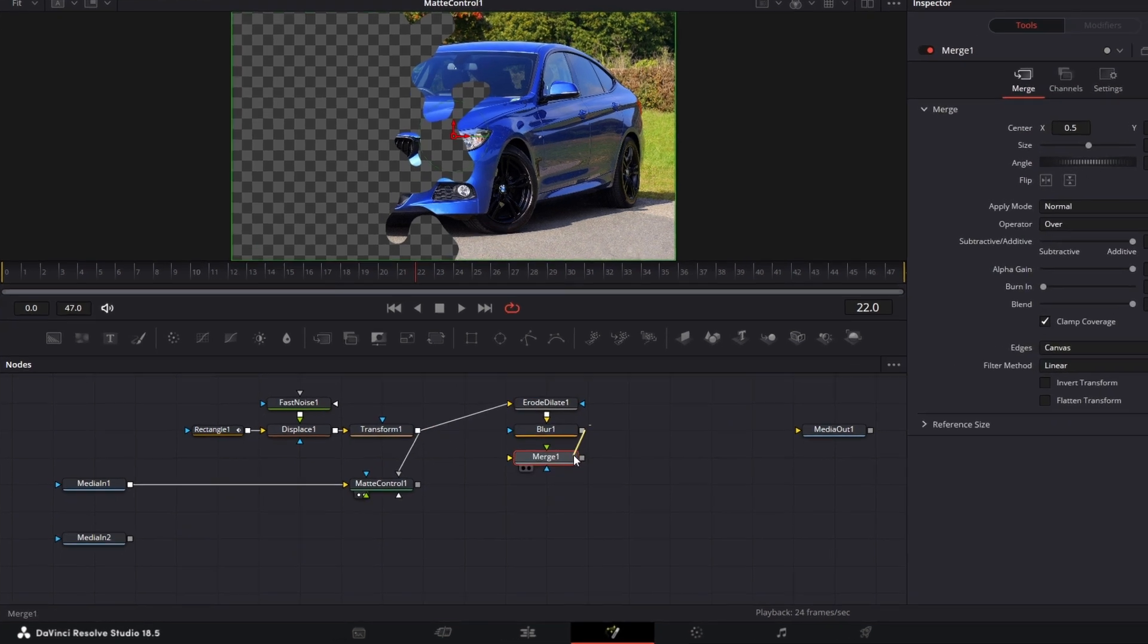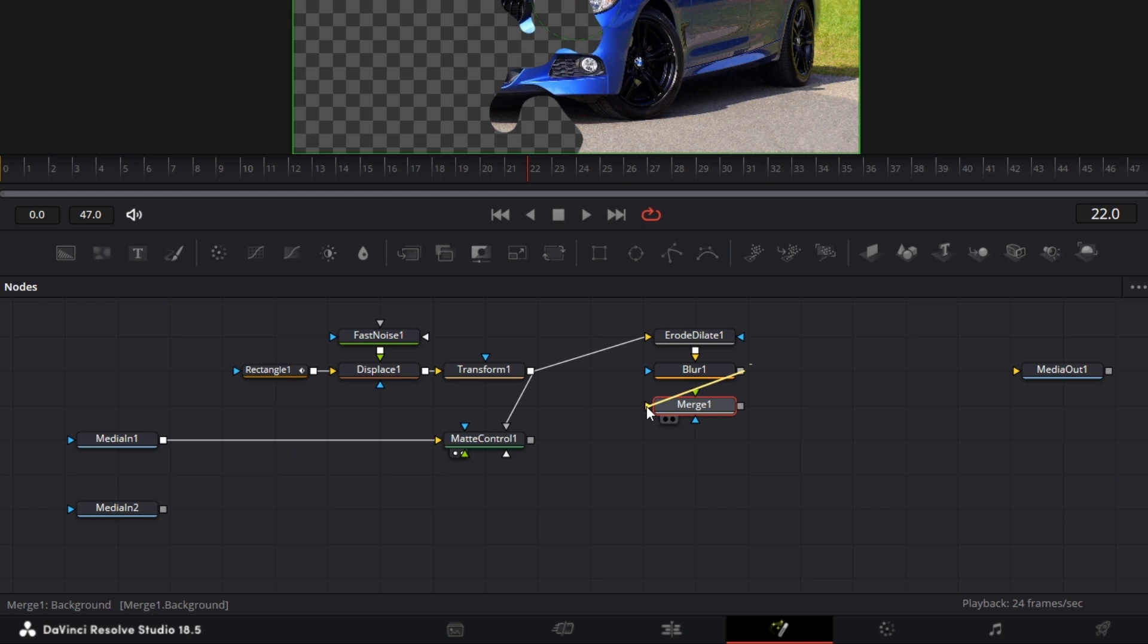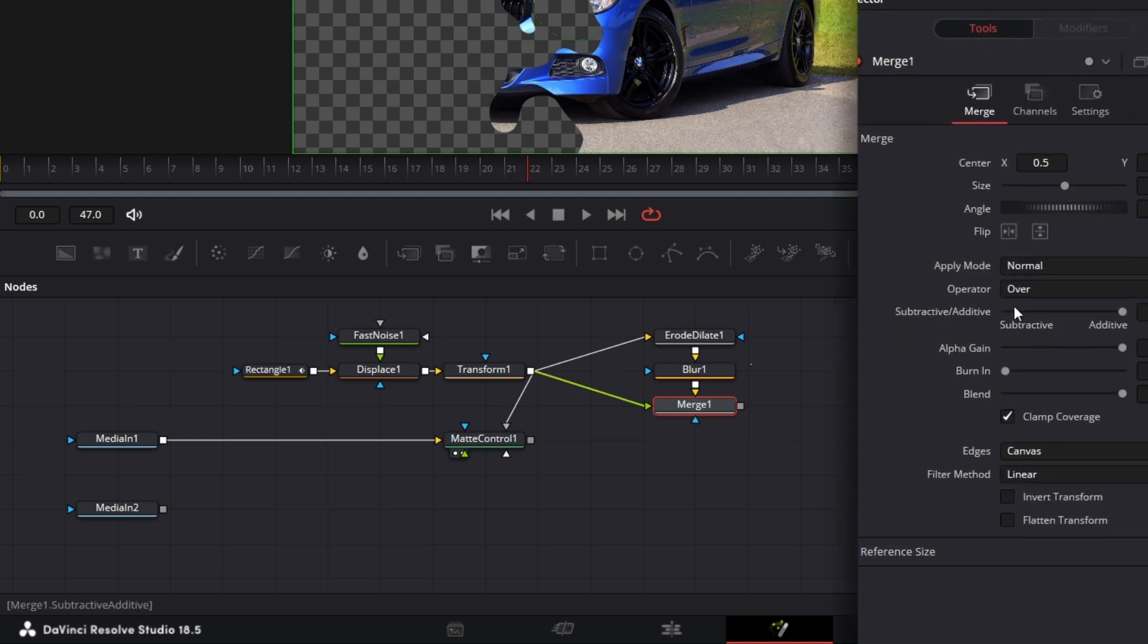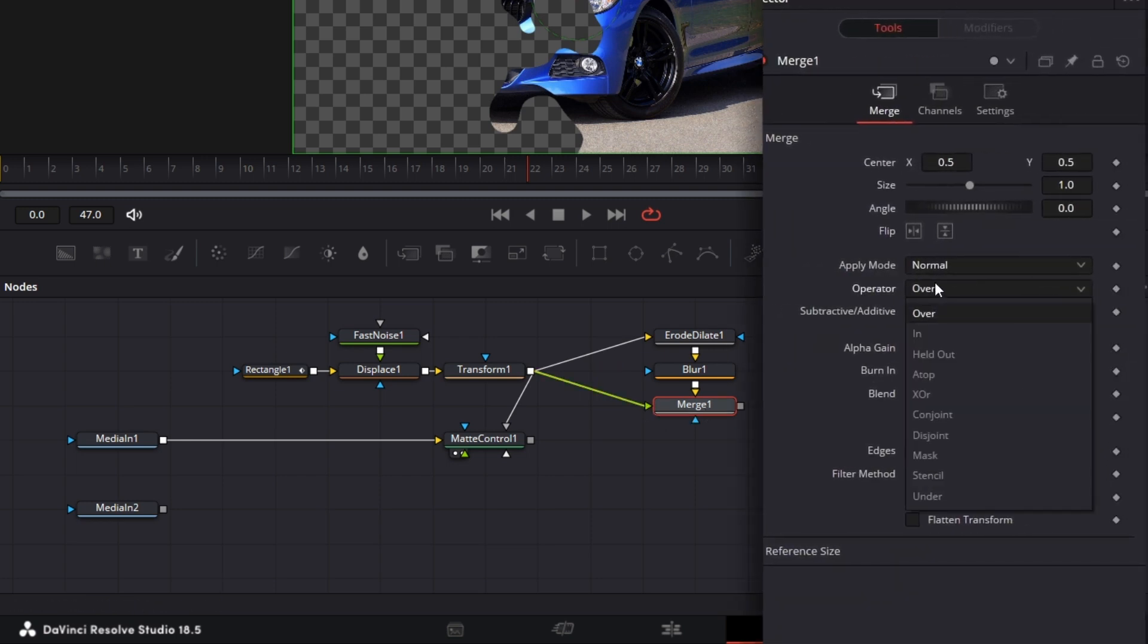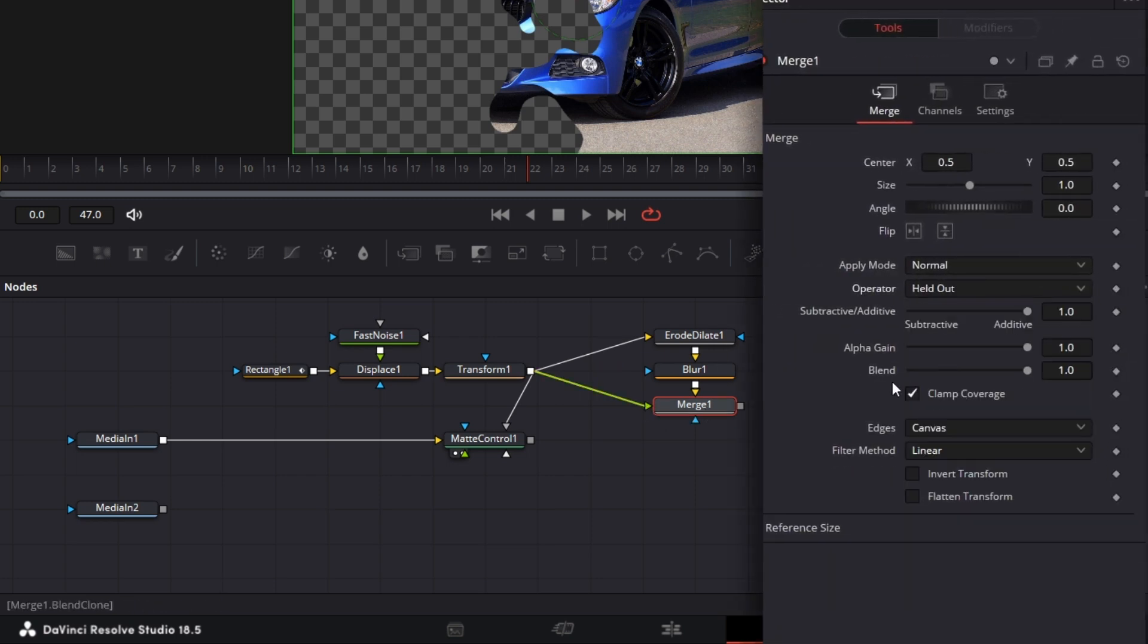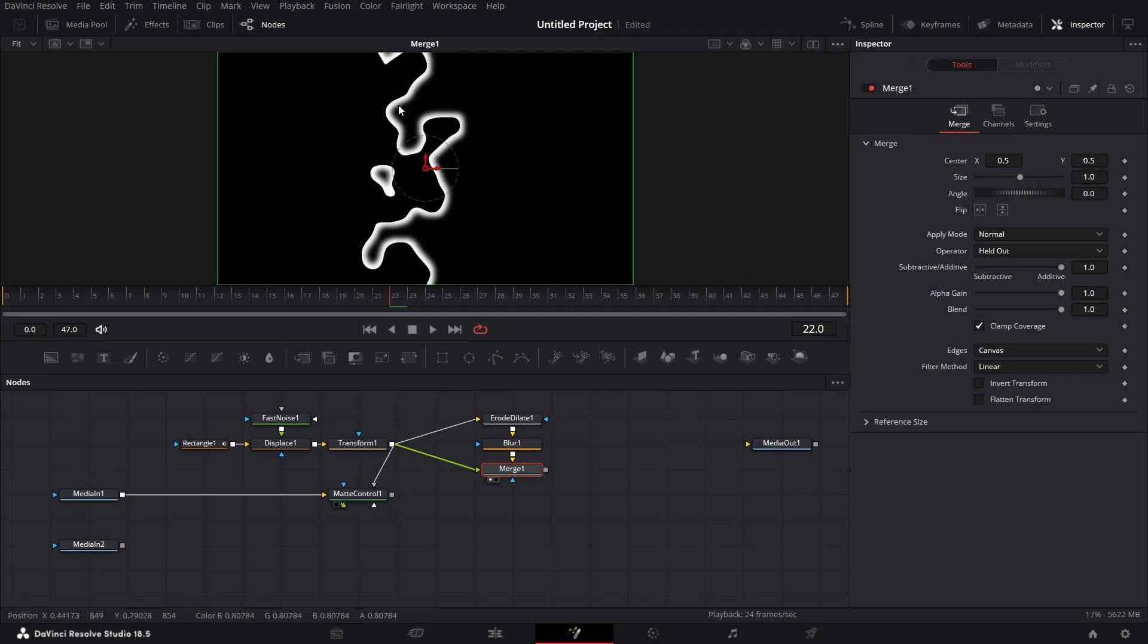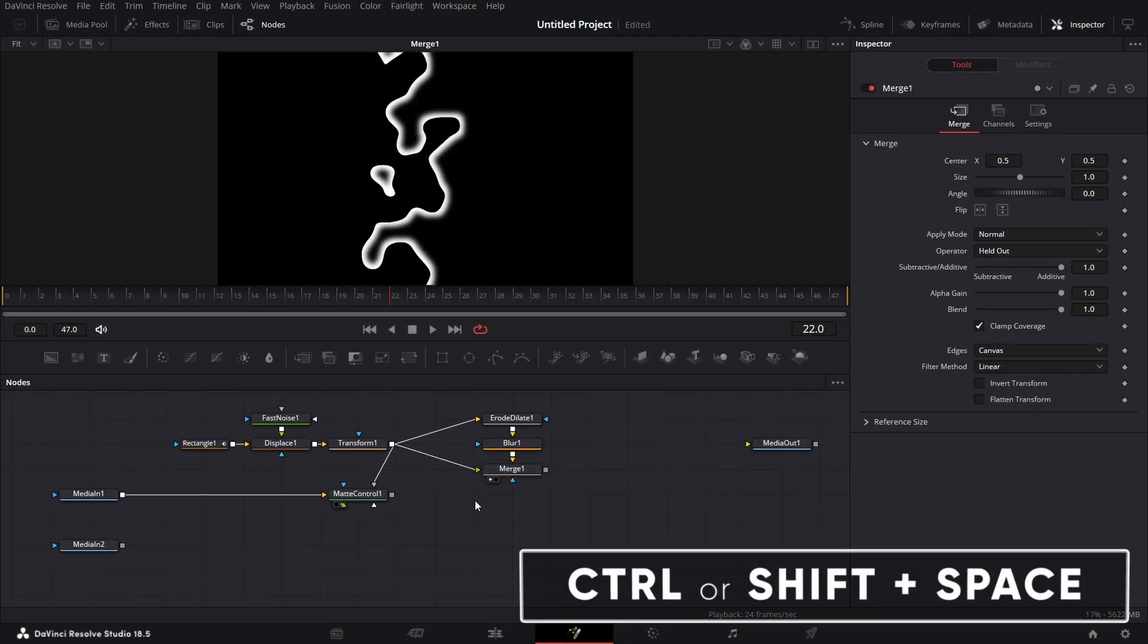Connect this to the yellow input. That's the background of the merge. And connect this transform to the foreground. For this merge, I go to operator and I click on held out. If I click this out, we see we have this edge.